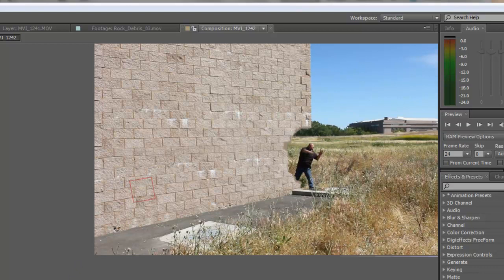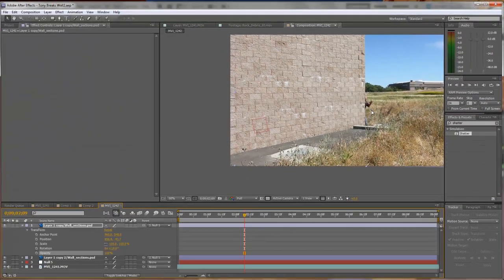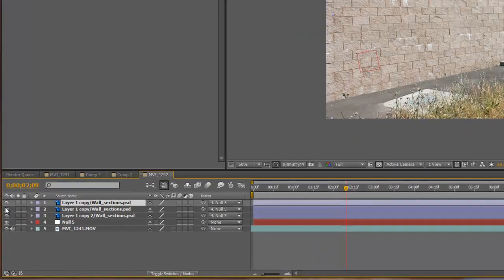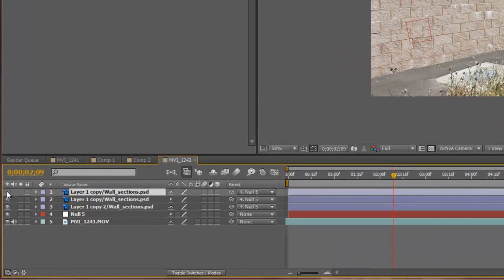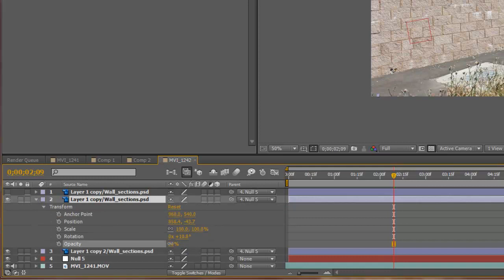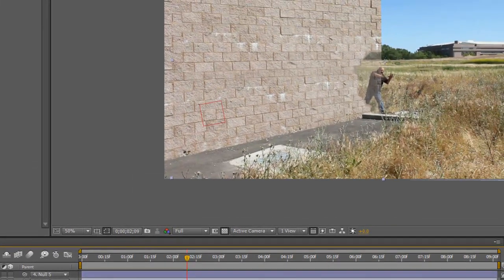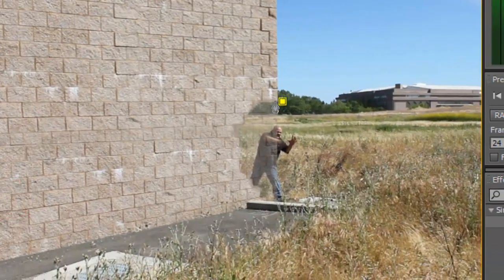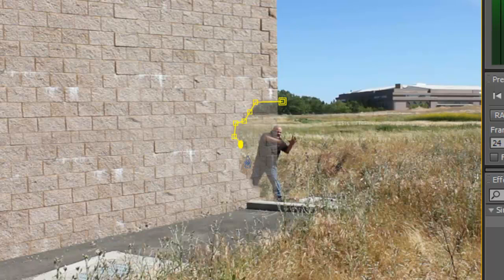Now we're going to animate that section. We added our solid wall, and we're going to duplicate it — hit Control+D. Then hide the top duplicate for a moment. Go down to the first layer, adjust the opacity down a little bit so we can see through it. Then use the Pen Tool to mask out the section we had cut out, going right around it as closely as you can.